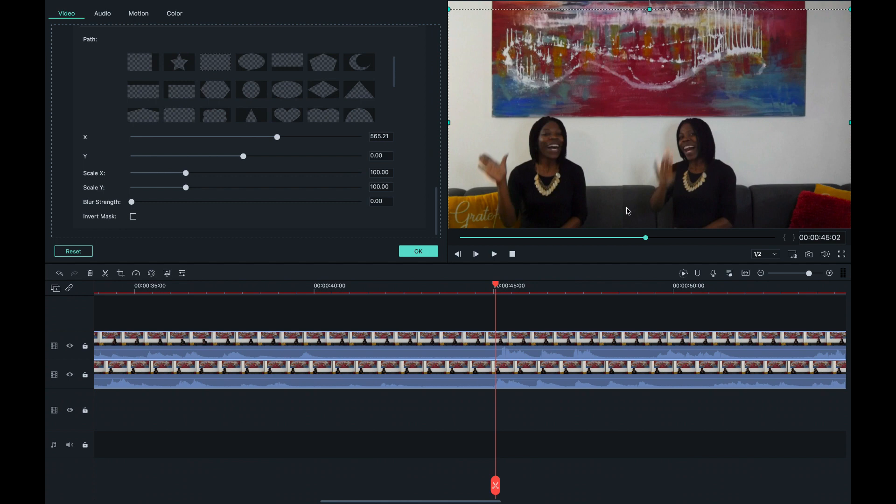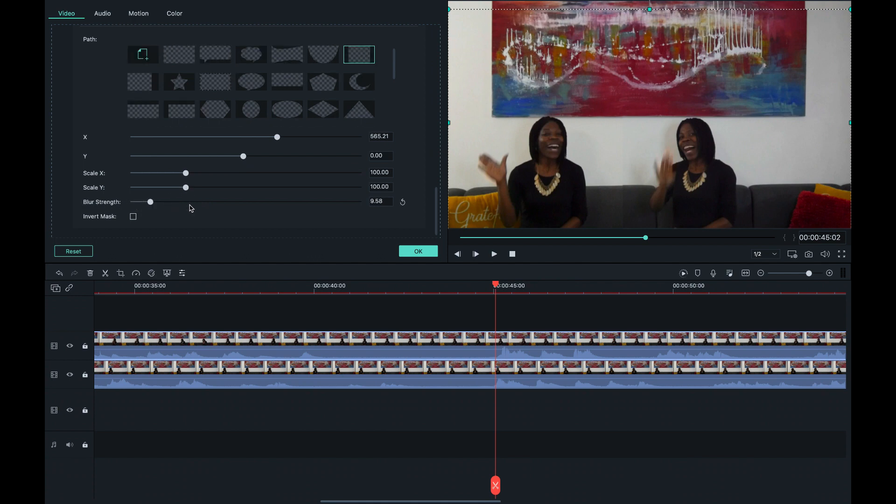Now we see that we have a little bit of a line and we don't want that. What we are going to do is you want to go under blur strength and increase that. As you increase that, you realize that it basically takes off the line and you don't see anything at all.